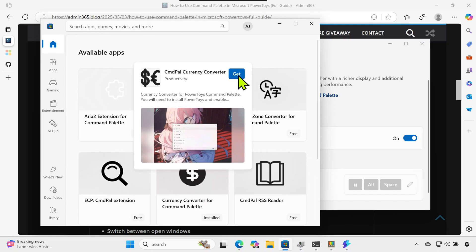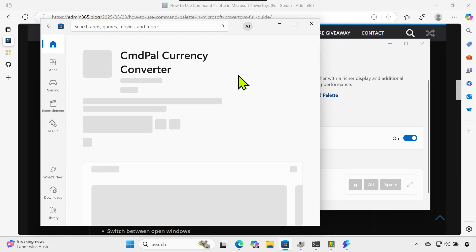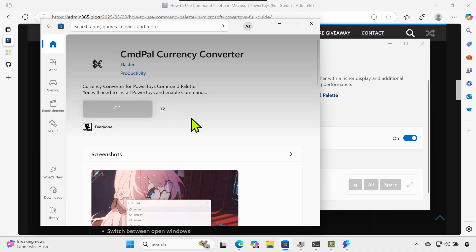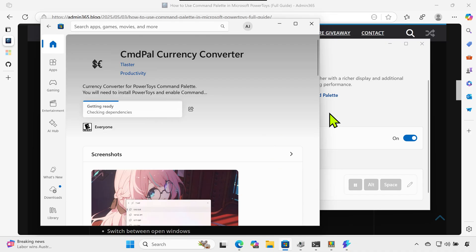Using Winget (Advanced): if you prefer using the terminal, run: winget install microsoft.powertoys.